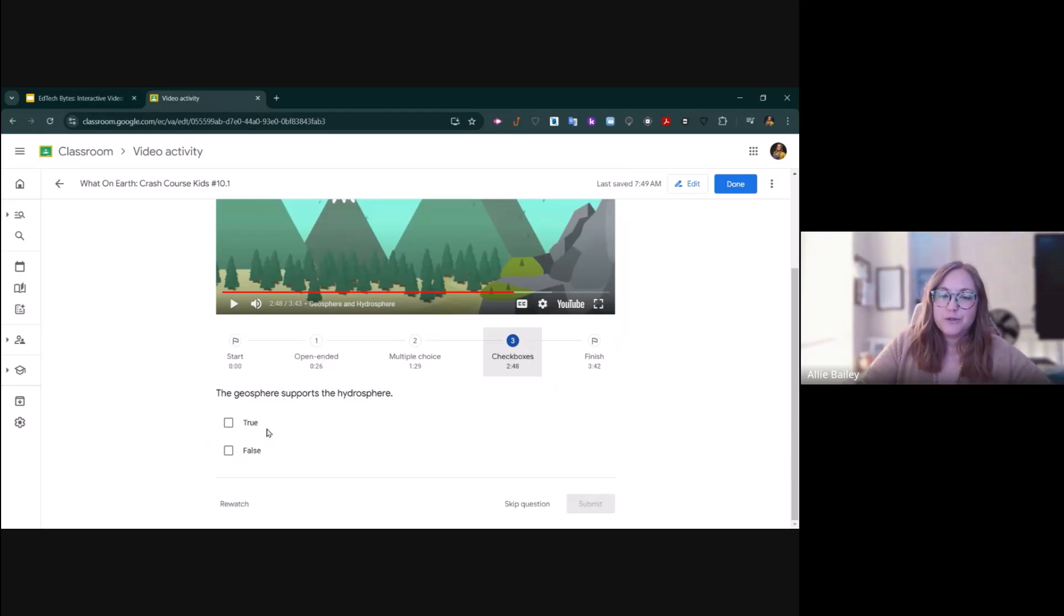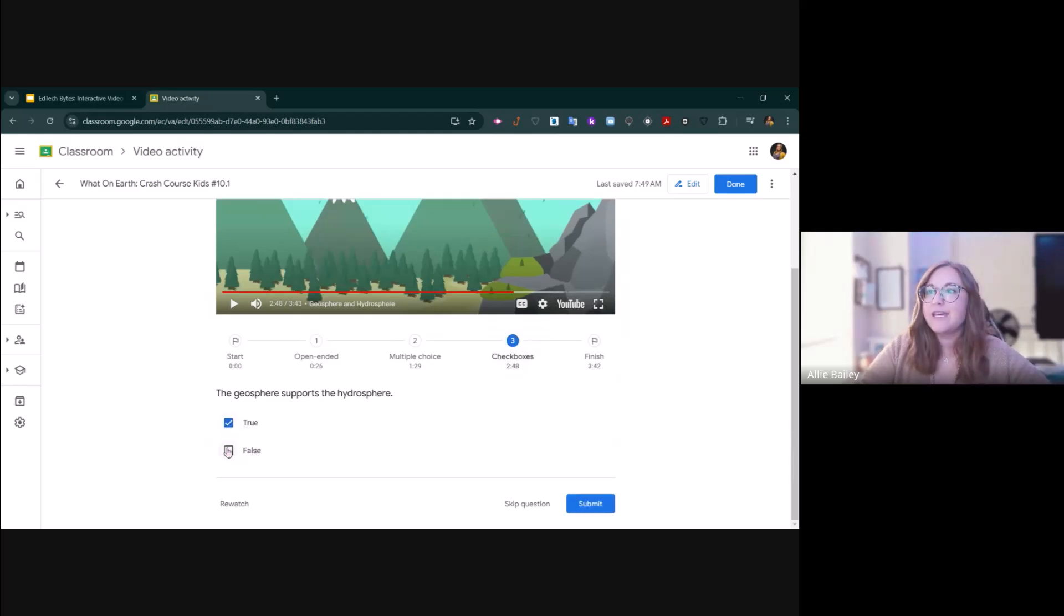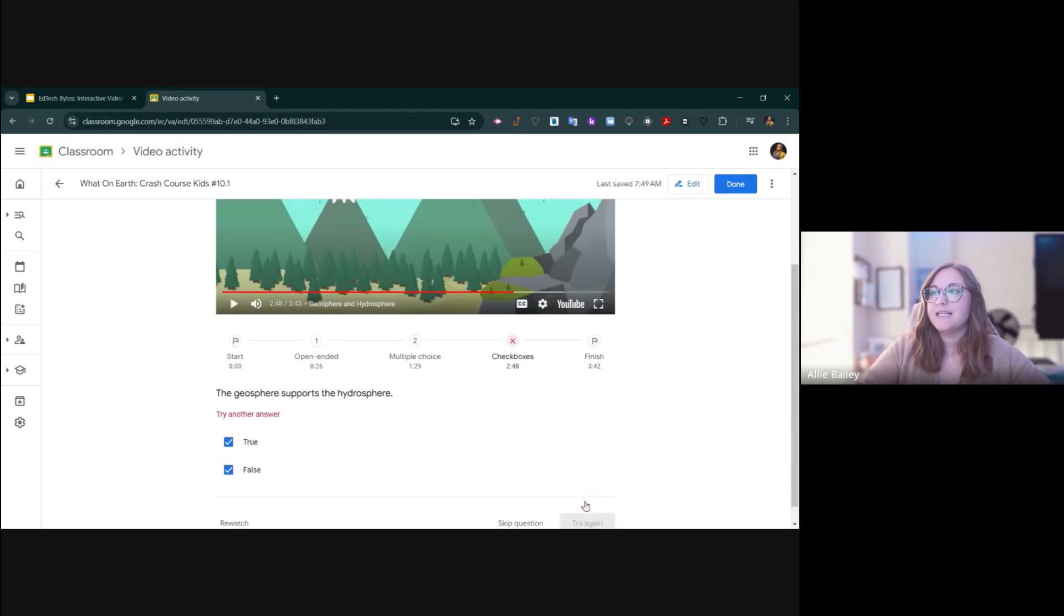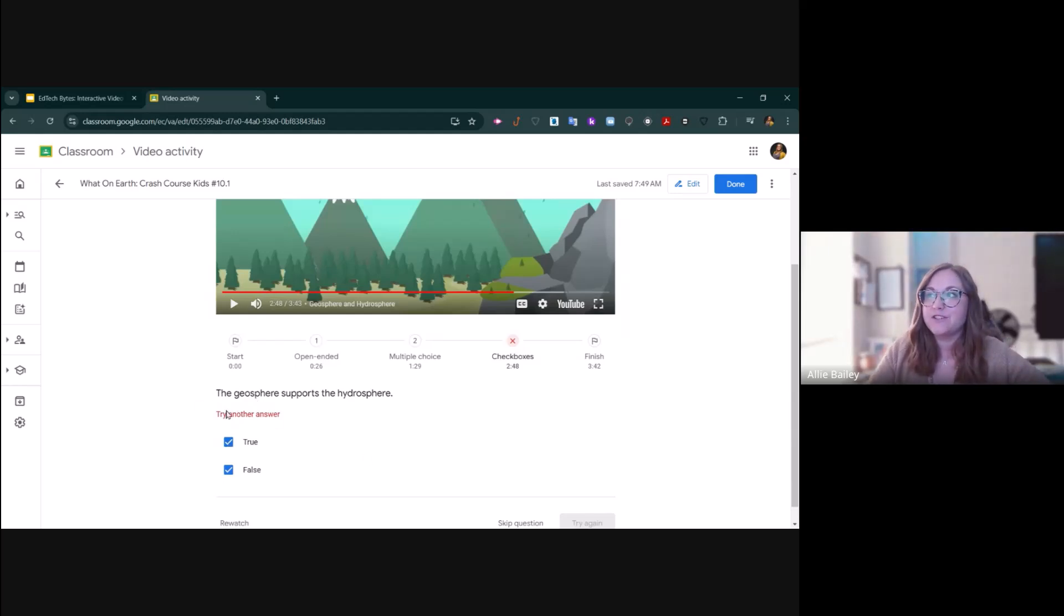For true-false questions, sometimes I trick the kids and use the checkboxes just to see if they try and check both. But the beauty is if they check both and click submit, it will tell them that they're wrong.